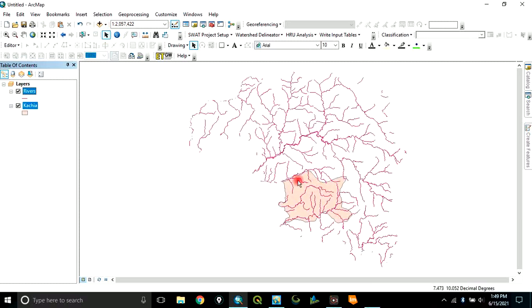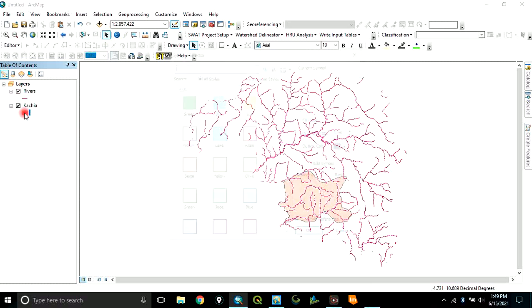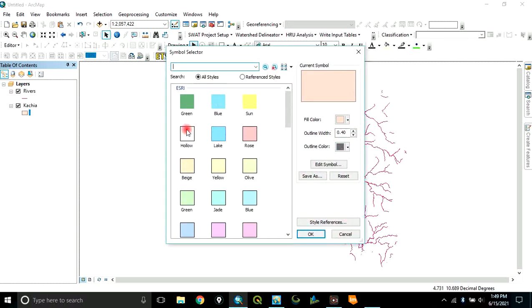This is the data. This is the river. And this is the boundary, which can be taken as my study area.